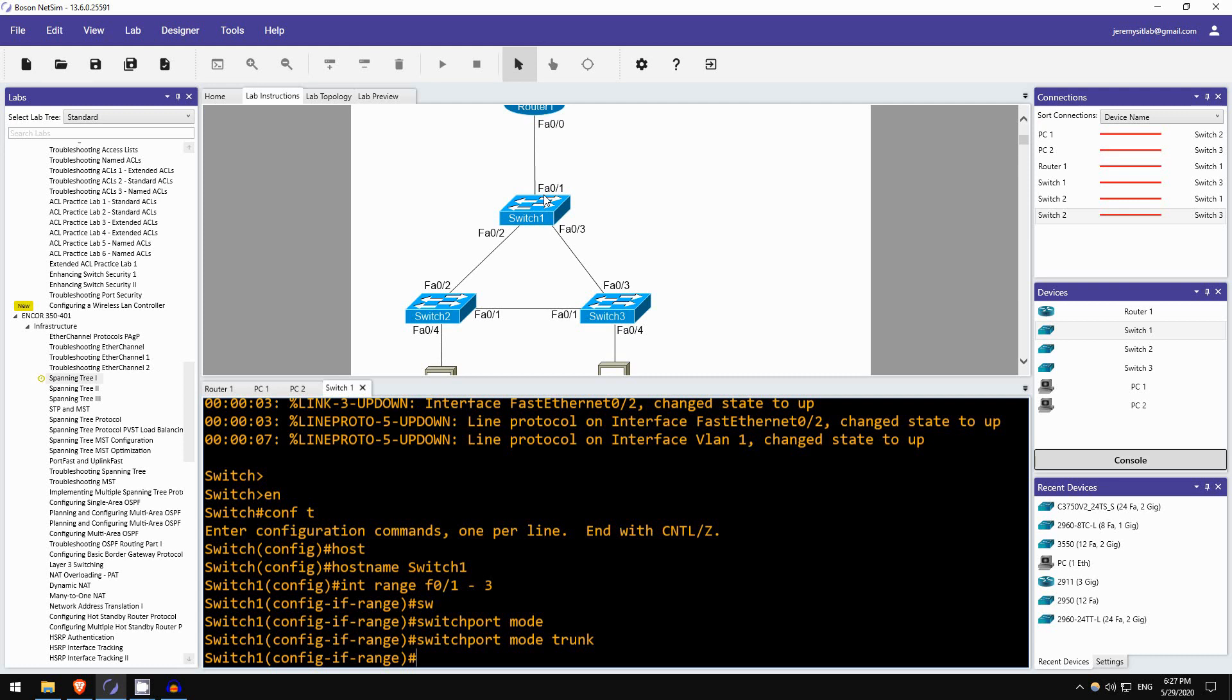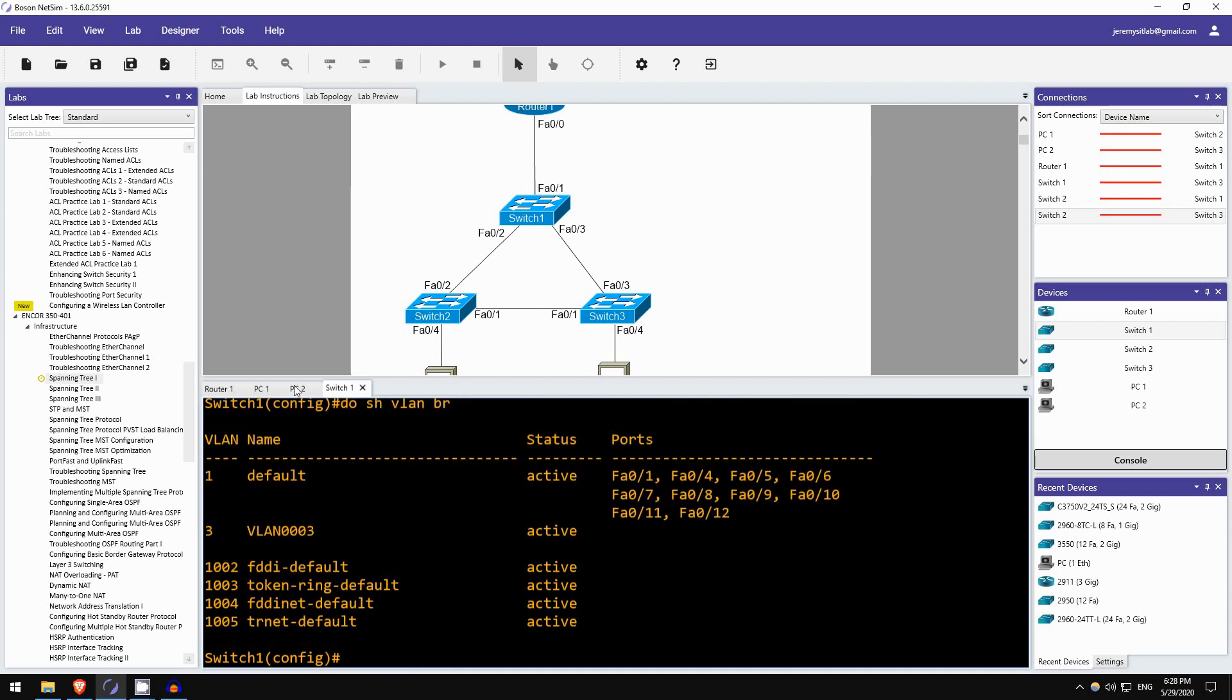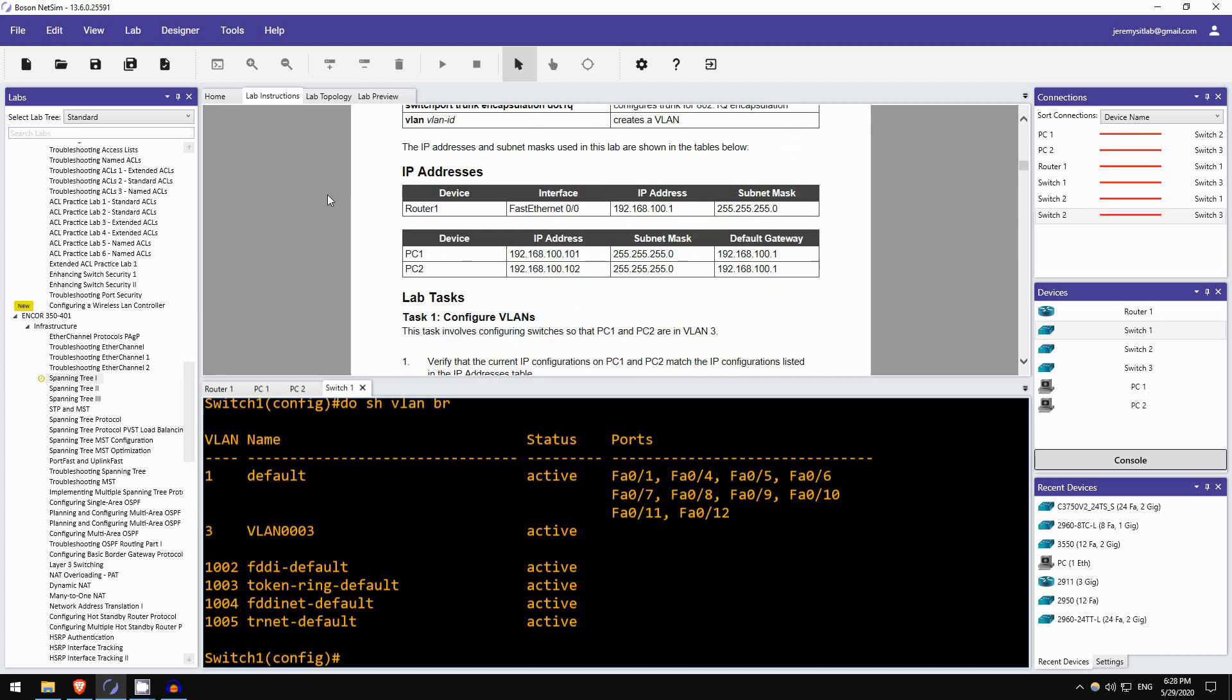Okay, next, right, create VLAN3, VLAN3, exit, and let's check that it was created. DO SHOW VLAN BRIEF. And it was, there's VLAN3.